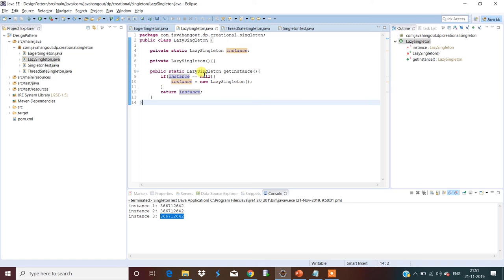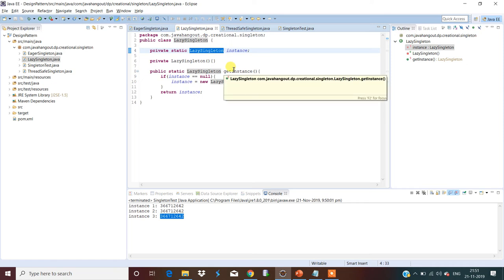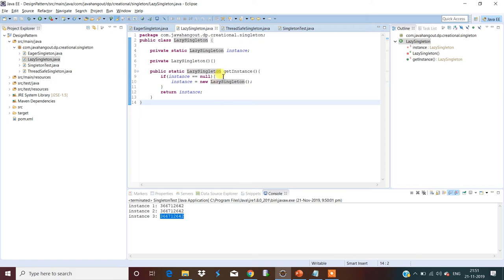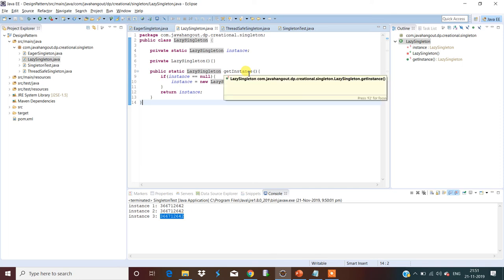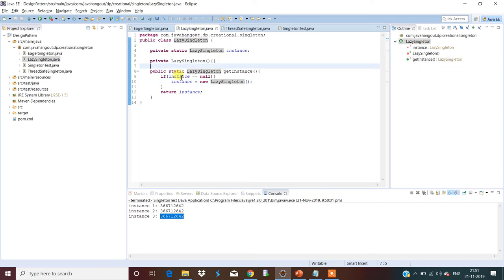The second approach is lazy singleton. The same three rules apply: private constructor, private static variable, and a public static method returning the same object. However, in this case, when the class loads, the instance is not created immediately. Only when the 'getInstance' method is invoked by the client does it check whether an instance is already created; if not, it creates and returns one. That's why we call it the lazy singleton approach.